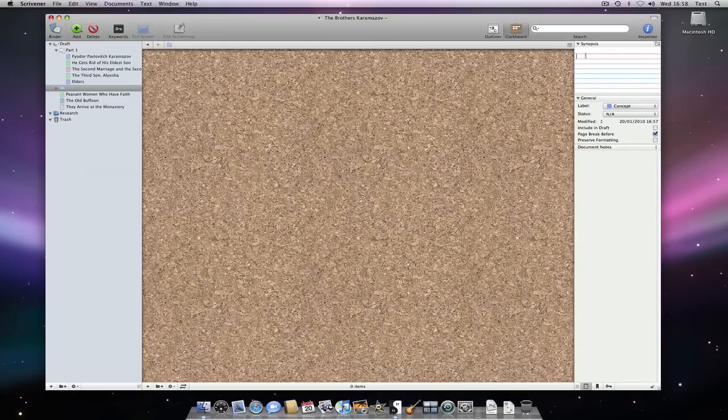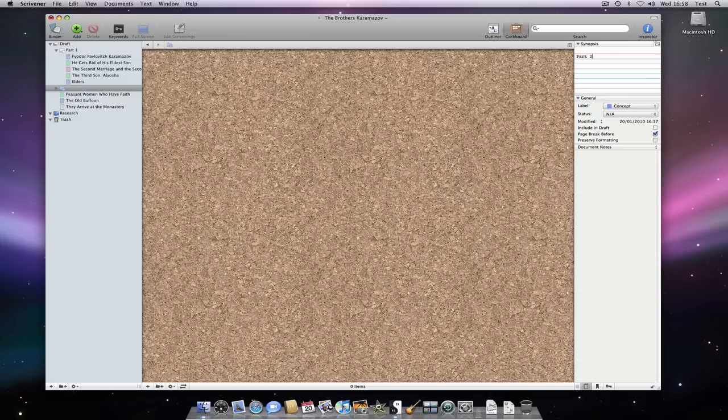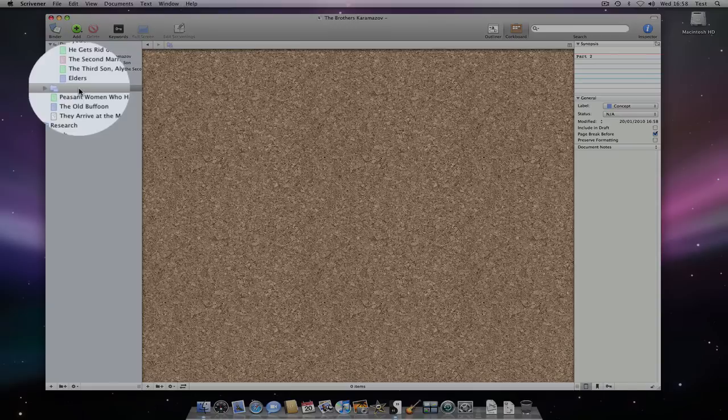And I can add a synopsis. Note that if a folder has a synopsis associated with it, but no text, an index card will appear in the corner of the icon to indicate this.